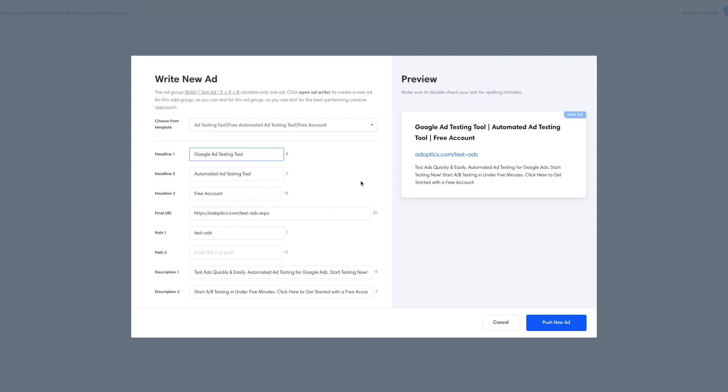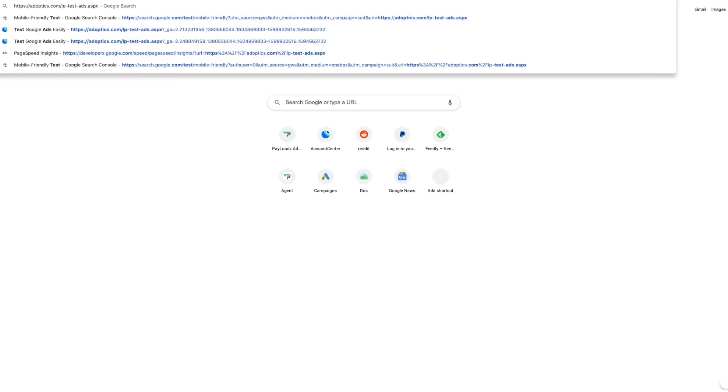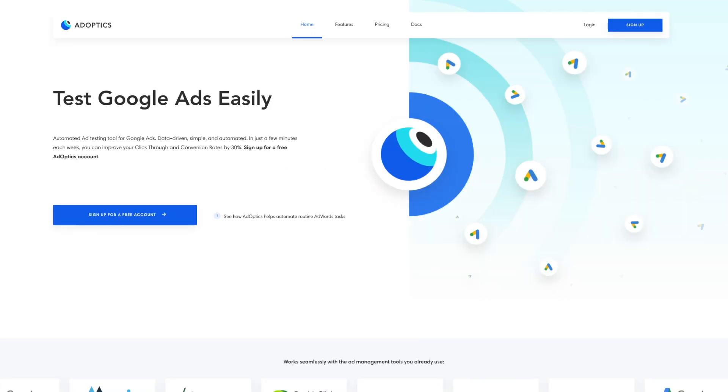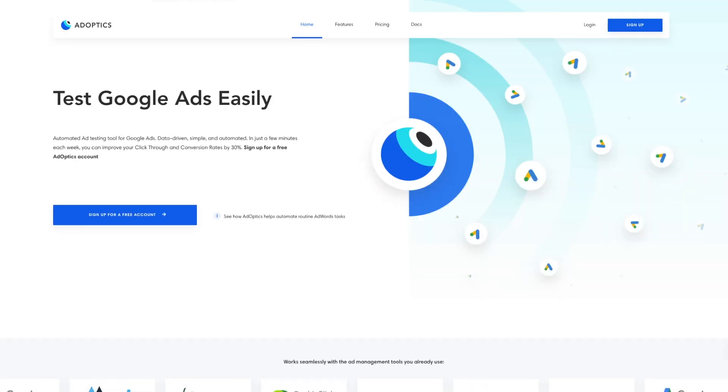Everything else we're going to leave the same. You only really want to test one change at a time. But since we're so early on, we could test two things, which is changing headline one and headline two. We do have a new landing page for this, which we'll test as well. And I just want to make sure that it's running here. So it is running. So we'll use this landing page in this ad.